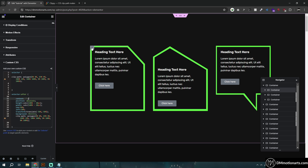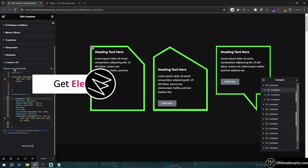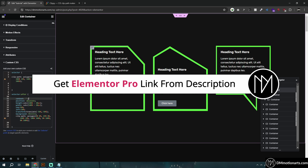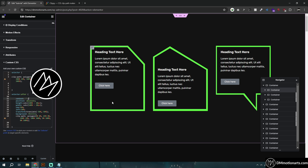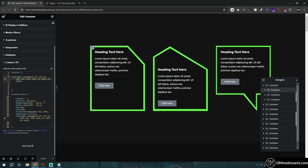Another thing I want you to know is that this does require Elementor Pro, because we are using something called Custom CSS. We have to use CSS to add the clip-path property. So if you don't have Elementor Pro, use the link in the description to get it, and that way you could also support me by using those links.